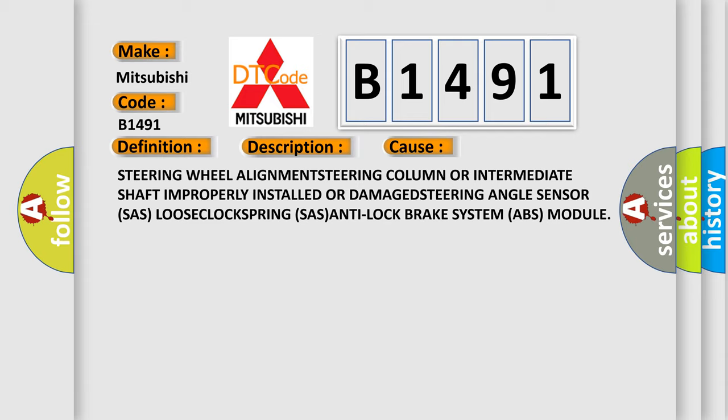This diagnostic error occurs most often in these cases: steering wheel alignment, steering column, or intermediate shaft.